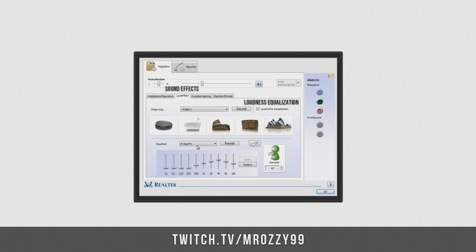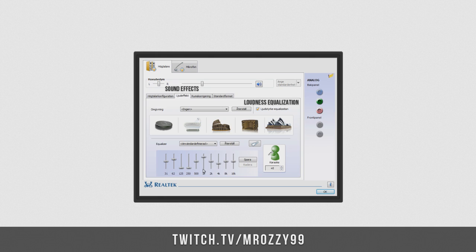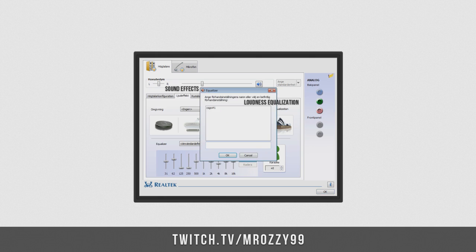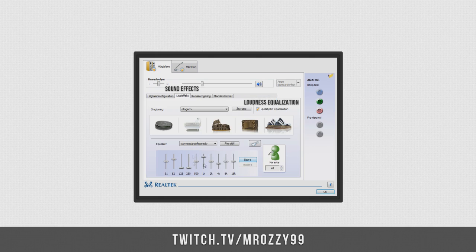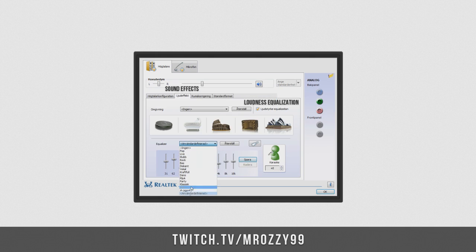There you go, you can also save yours. If you go here and you do, let's say you do some other presets, if you want something else, you hit save, and then you name it to whatever you want to save it to.